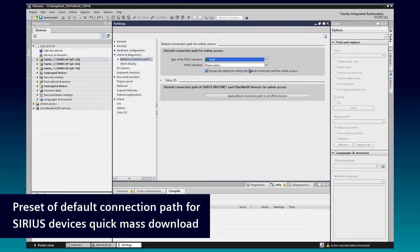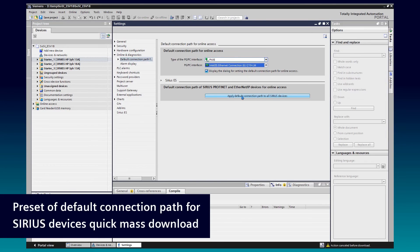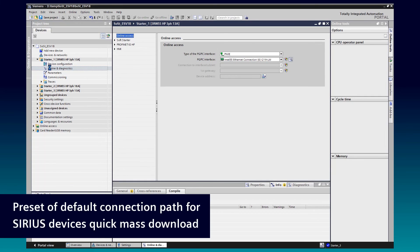Here, we select one time the default connection path for online access and apply this setting for all Sirius devices. As we can now see at our SoftStarter station, the connection path for online access was set to PROFINET interface.